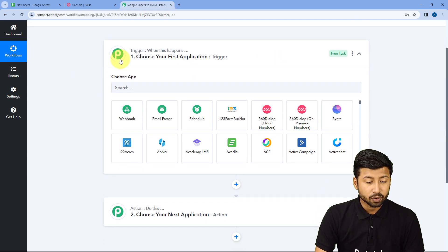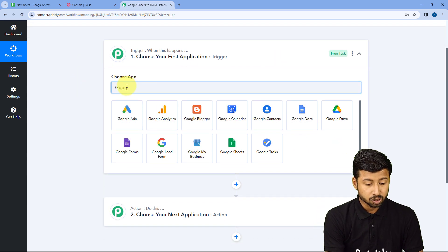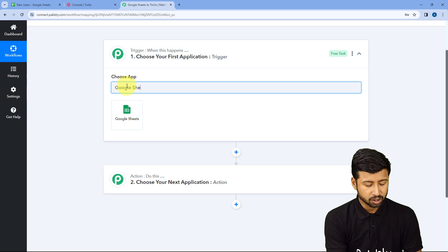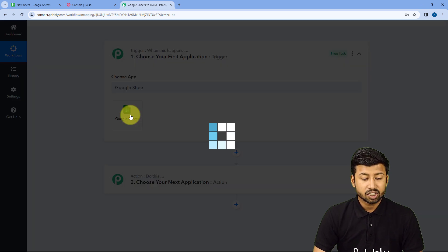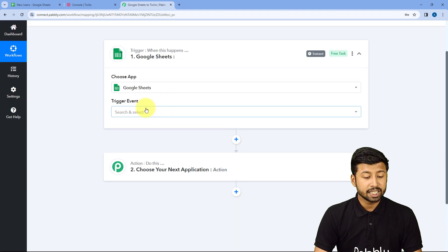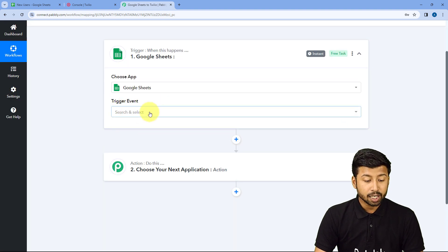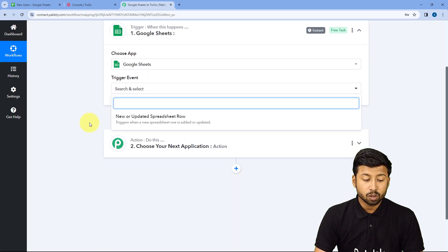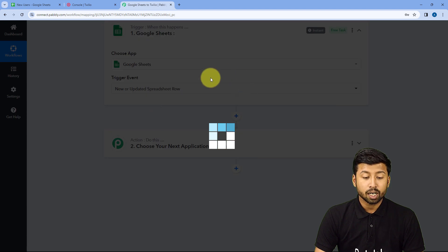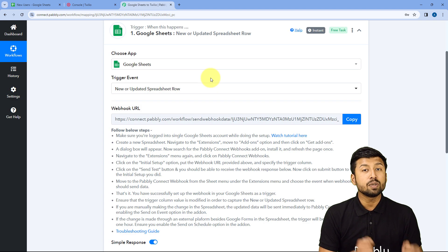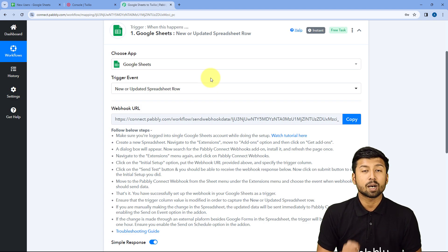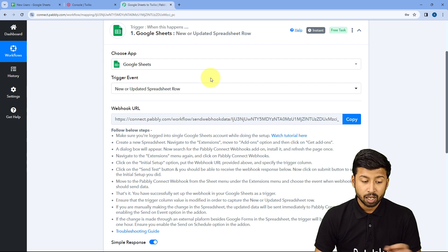To set up our trigger, in Choose App we will search for Google Sheets and select it. Then in Trigger Event from the dropdown, we are going to select 'New or Updated Spreadsheet Row' because we want to get the data of the new or updated row which we are adding in our Google Sheet.